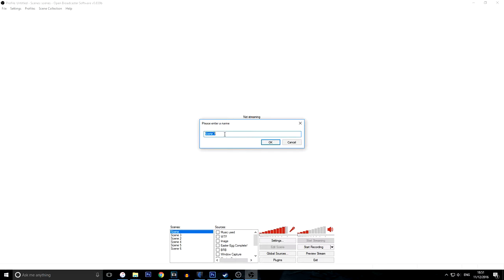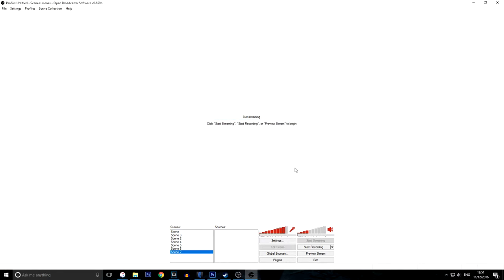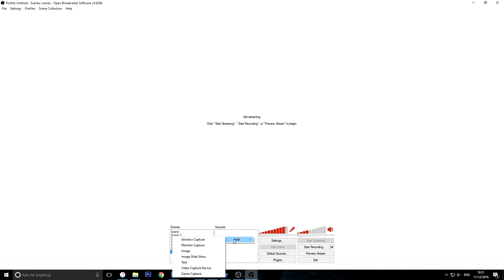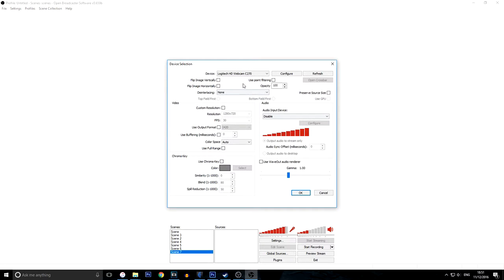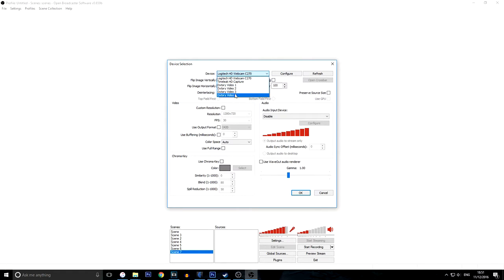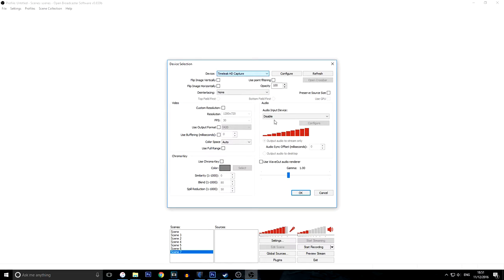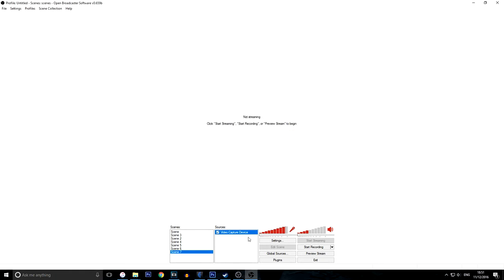And mine is going to be named scene seven. Once you do that, you're going to want to go to sources, then right click in the box, click add, then click video capture device. As you can see, it says video capture device. You can rename it if you want. From the device box, you're going to want to select your capture card name. So I'm going to be using Elgato HD capture card and click OK.